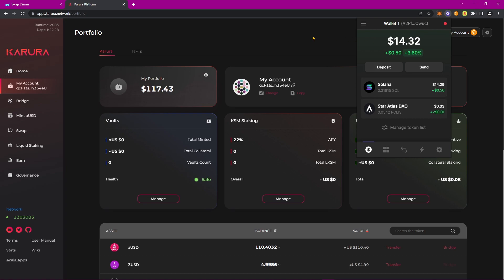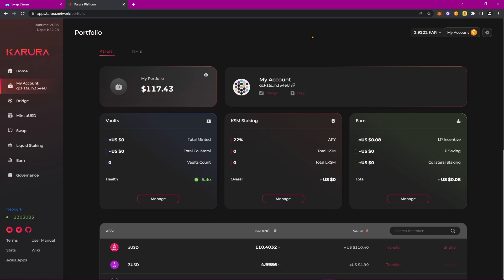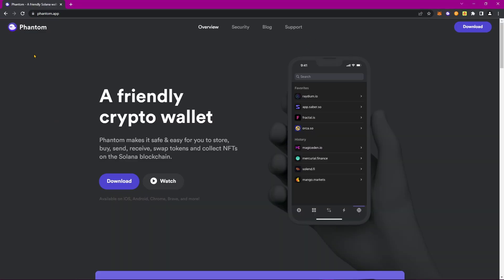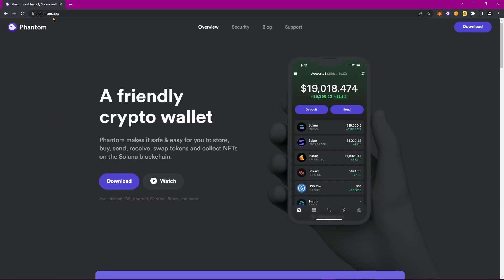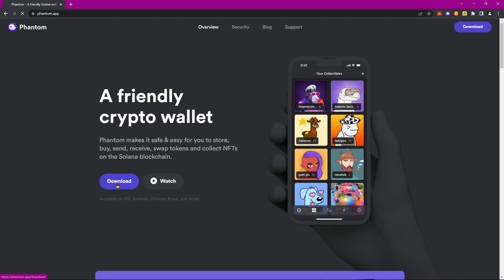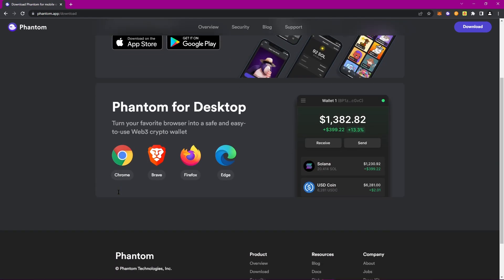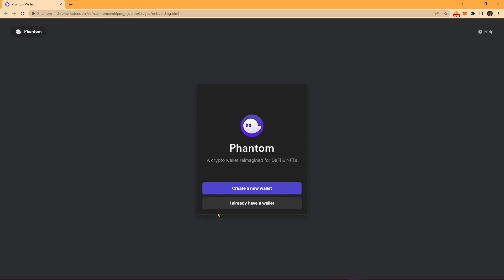To create a Solana wallet, first install the Phantom wallet by navigating to phantom.app, where you're able to download it from various different browsers. Once installed, you'll be greeted with this menu, allowing you to both create a wallet and import your wallet.